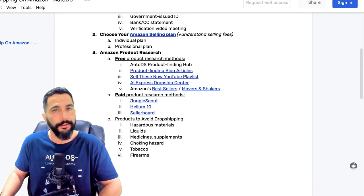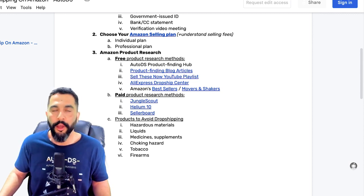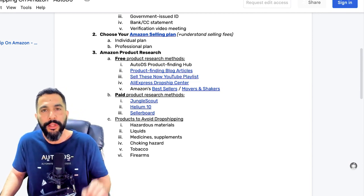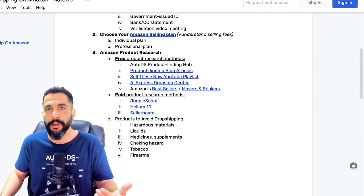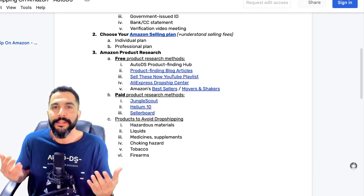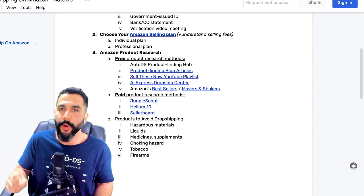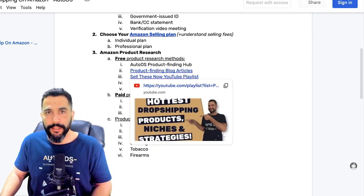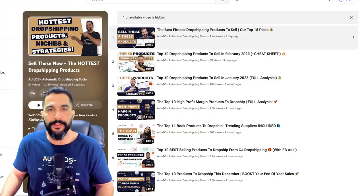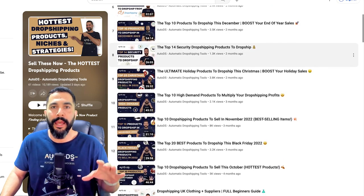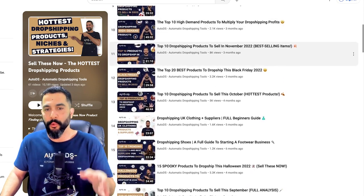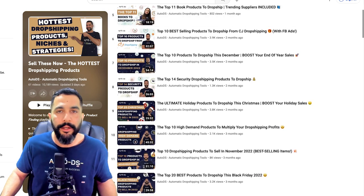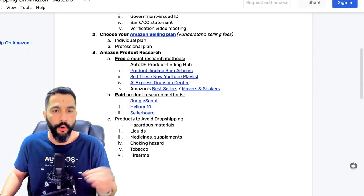All this information is completely free. We hope you'll start a successful business and automate it with AutoDS to scale to really high numbers — maybe even escape your nine-to-five or add another great source of income, which is what I've been doing for the last six years. Method number three is our 'Sell These Now' YouTube playlist, where just like the blog articles we share more products, finding methods, strategies, and trending items — it really depends on whether you prefer reading or watching.